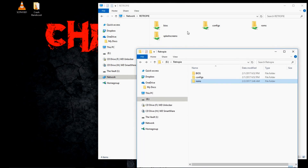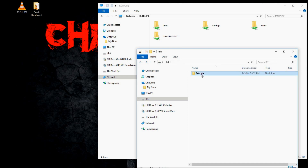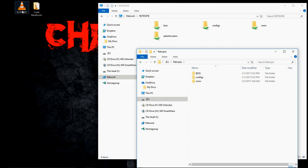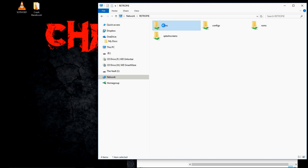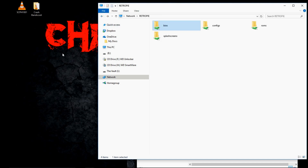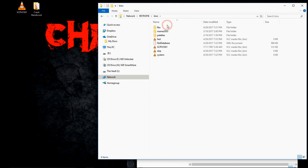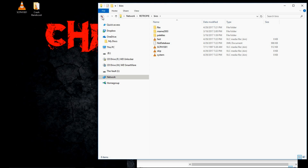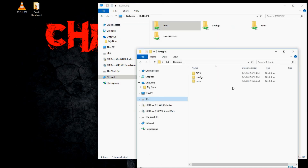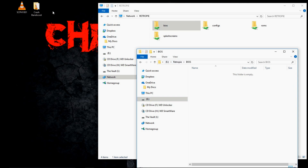So here's my USB and here's my network. You can see RetroPie and then the BIOS menu from RetroPie via WiFi. So I'm going to take my SCPH-1001, I'm going to drag and drop in there. You can see that there is no BIOS in there right now. I'm just going to drag and drop and there's my BIOS — and there is no BIOS in the USB one either.